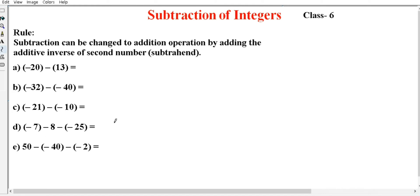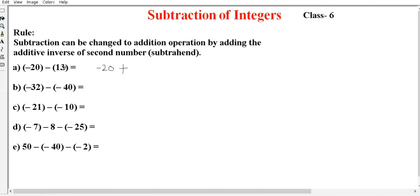Now we have 5 sums to solve. The first sum is minus 20 minus 13. So in subtraction of integers, the first number we keep as it is — that is minus 20. The subtraction operation is changed to addition. The second number minus 13 becomes its additive inverse, which is plus 13.